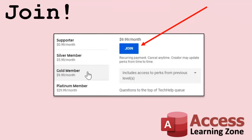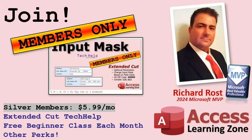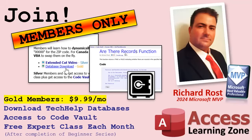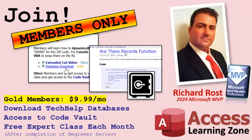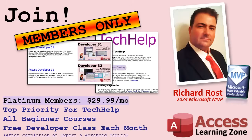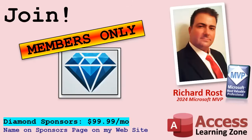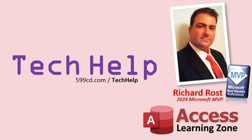Speaking of memberships, if you're interested in joining my channel, you get all kinds of awesome perks. Silver members get access to all of my extended cut tech help videos, and there's hundreds of them by now. They also get one free beginner class each month, and yes, those are from my full courses. Gold members get the previous perks, plus access to download all of the sample databases that I build in my tech help videos, plus you get access to my code vault, where I keep tons of different functions and all kinds of source code that I use, and gold members get one free expert class every month after completing the beginner series. Platinum members get all of the previous perks, plus they get all of my beginner courses, all of them from every subject, and you get one free advanced or developer class every month after finishing the expert series. And you can become a Diamond Sponsor and have your name listed on the Sponsor page on my website. So that's it. Once again, my name is Richard Rost. Thank you for watching this video brought to you by AccessLearningZone.com. I hope you enjoyed. I hope you learned something today. Live long and prosper, my friends. I'll see you next time.